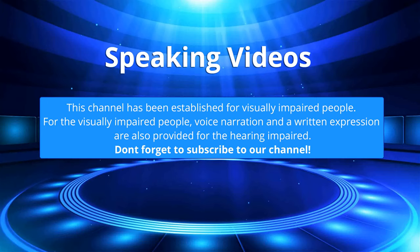This channel has been established for visually impaired people. For the visually impaired people, voice narration and a written expression are also provided for the hearing impaired. Don't forget to subscribe to our channel.